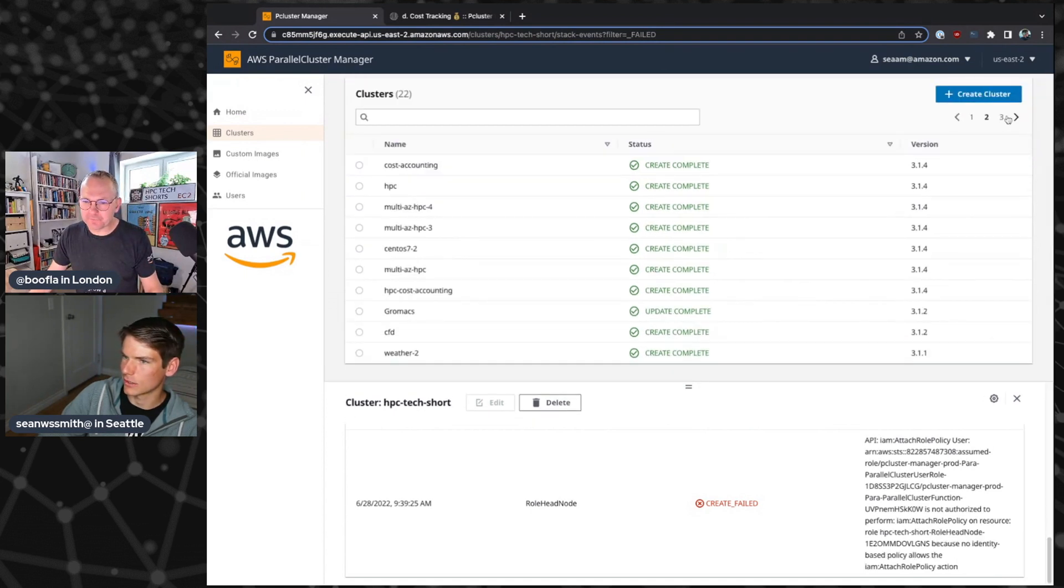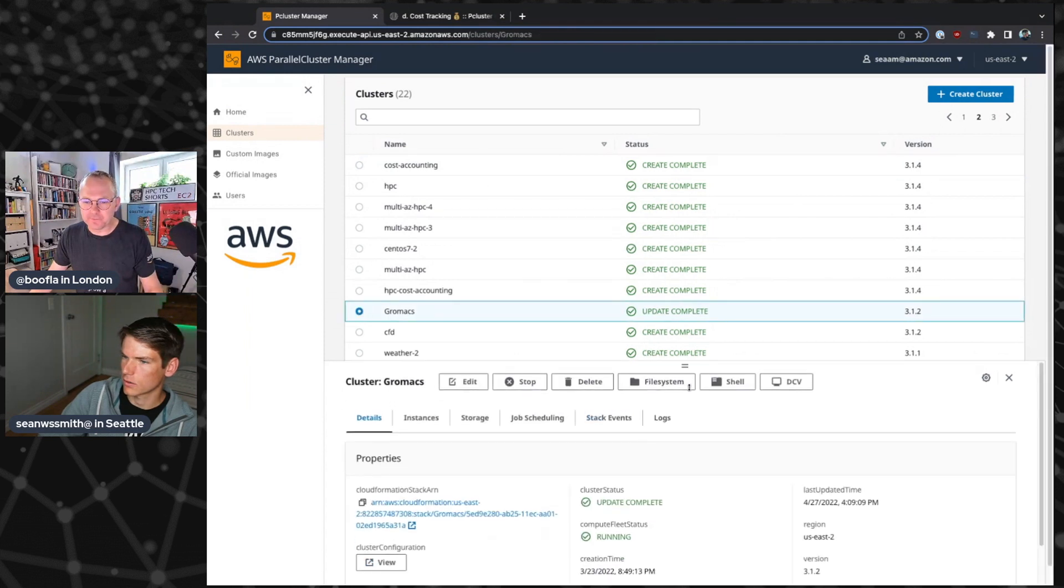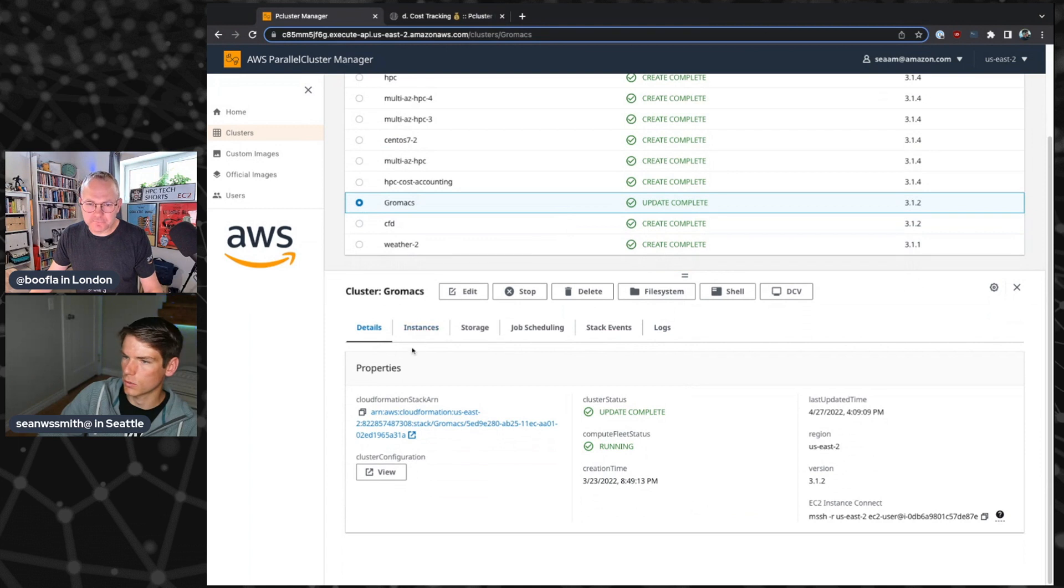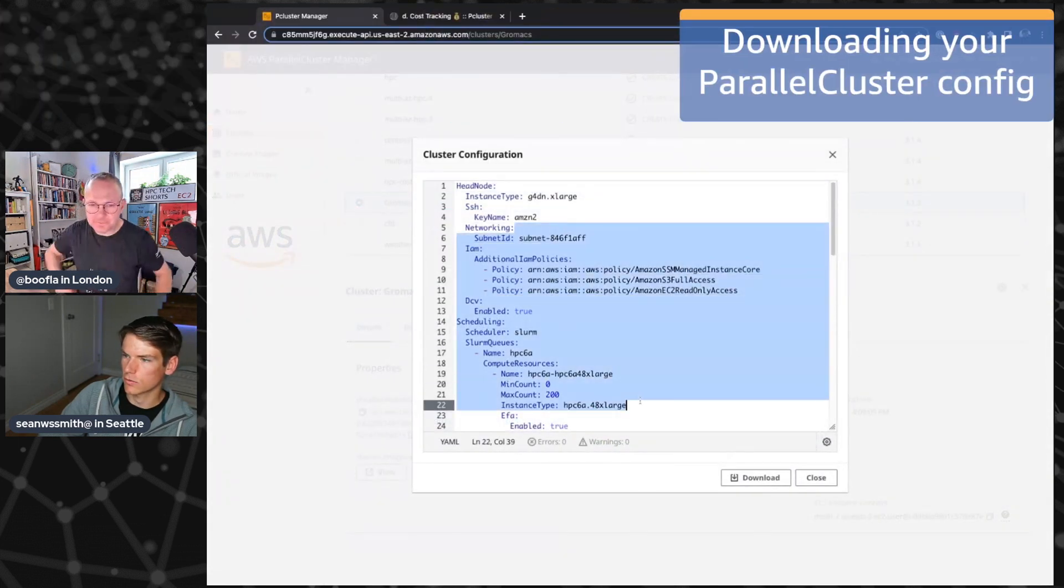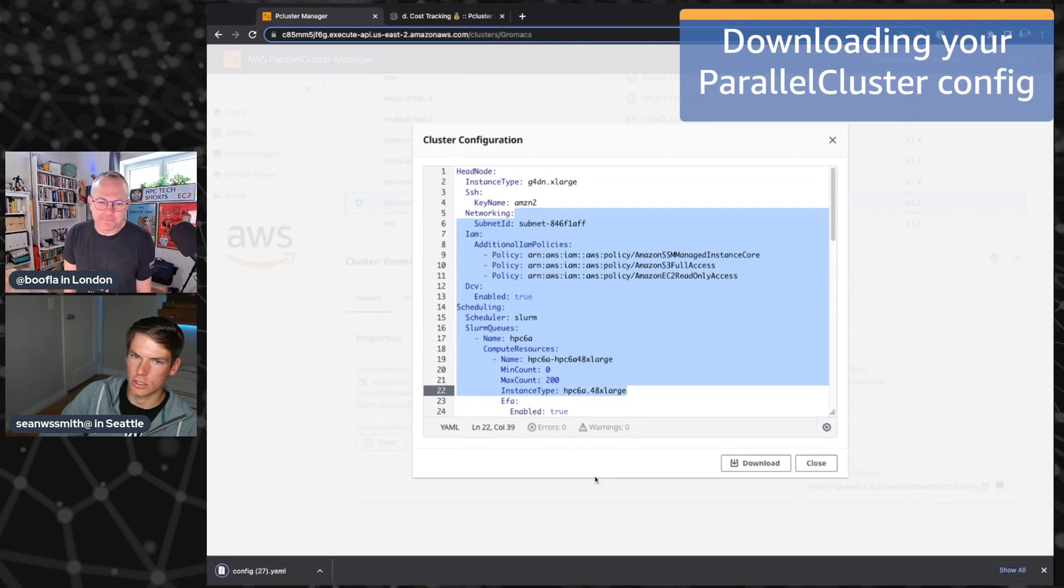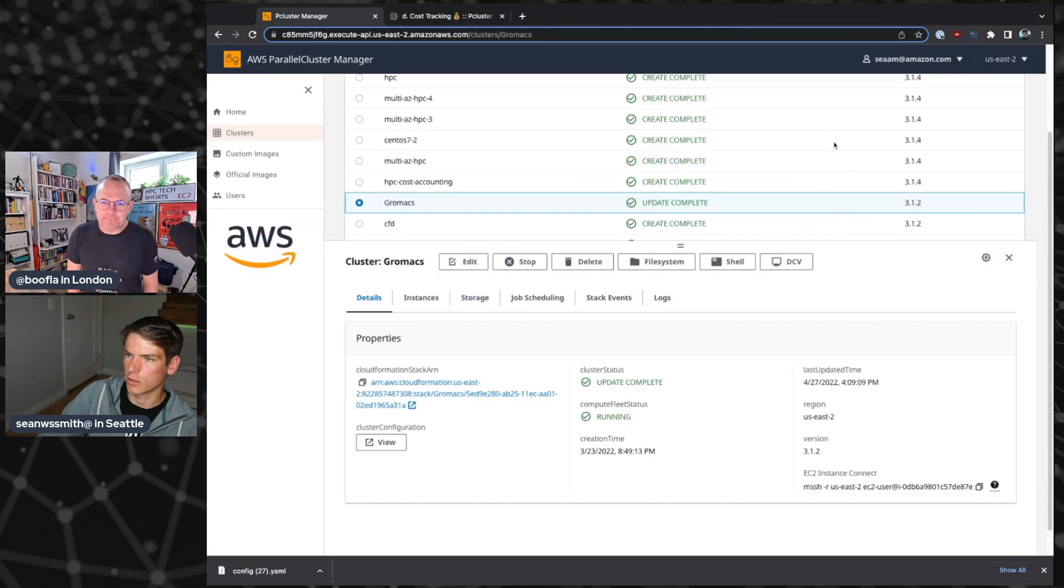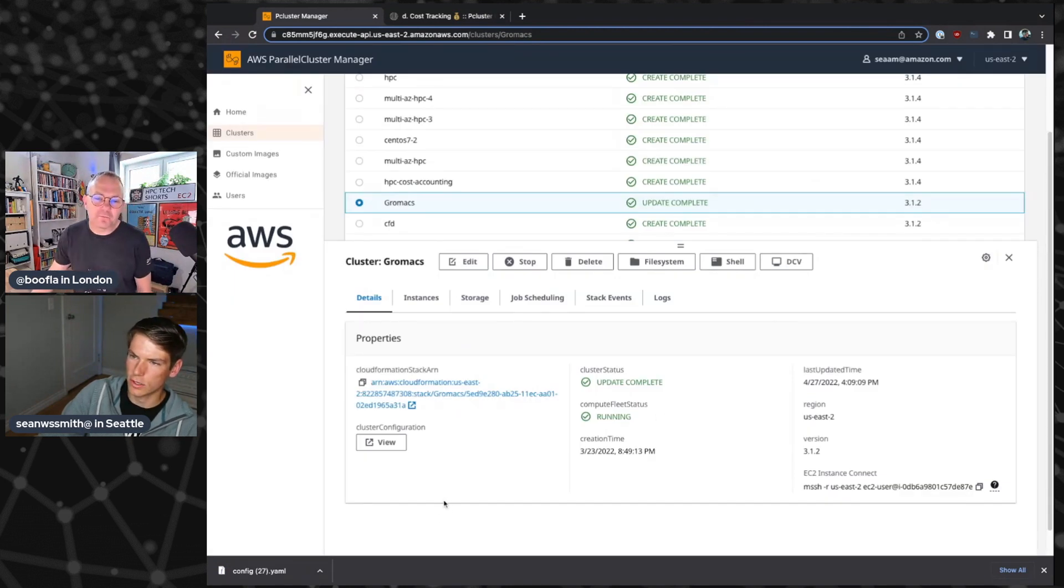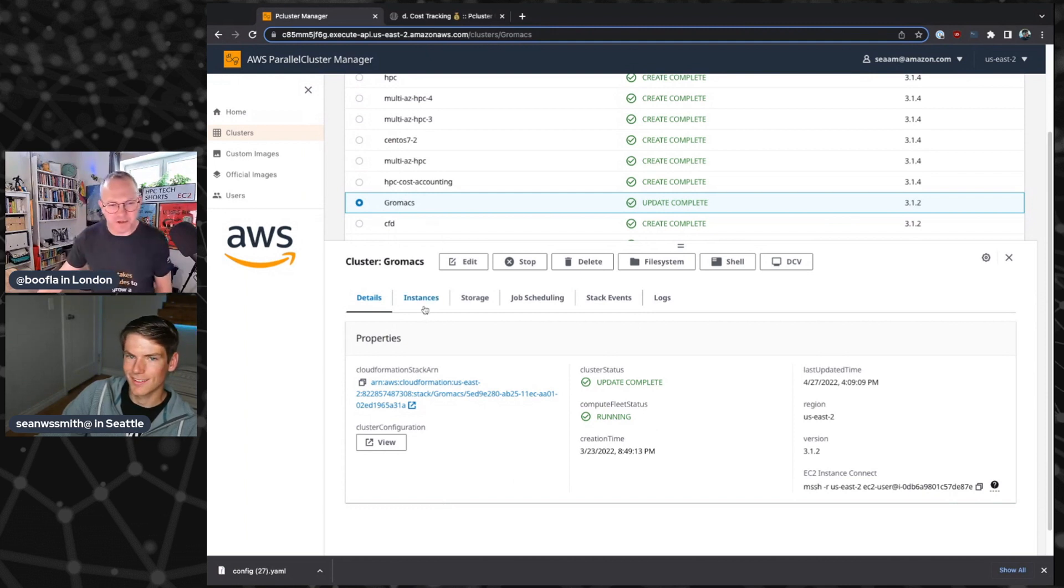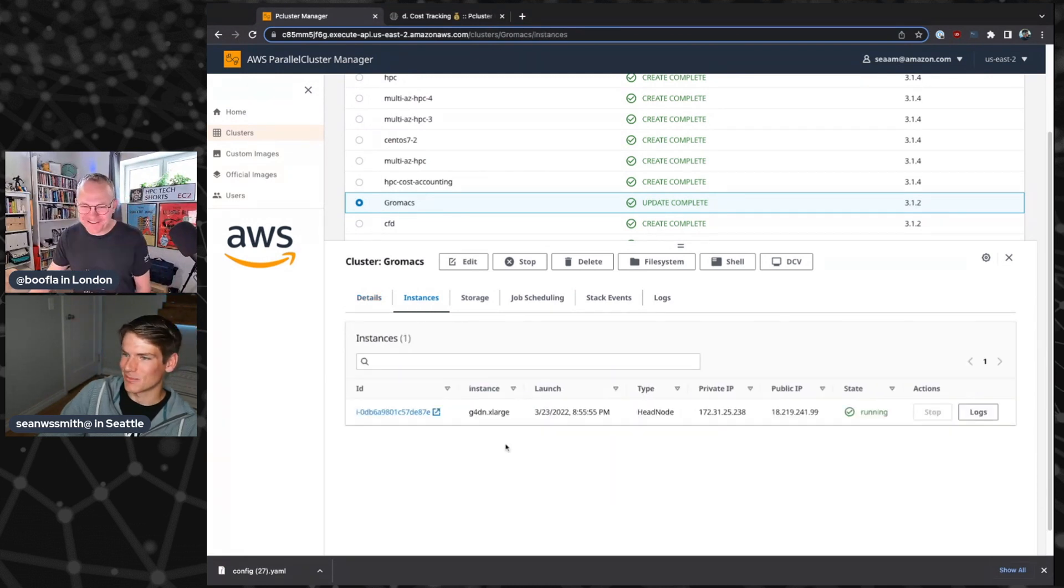So let me go grab this Gromax cluster. So once the cluster is created, we can see we can always access that cluster configuration and we can download it if we wanted to, let's say, share it with a colleague. Let's say our other scientist wants to know what's the best way to run Gromax on AWS. Send them the configuration file and they're off to the races. I usually answer questions people ask me with a YAML file.